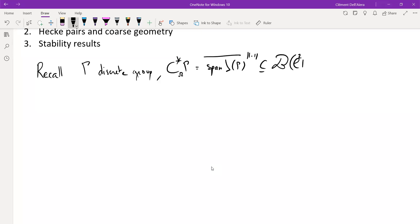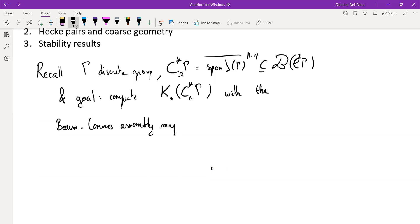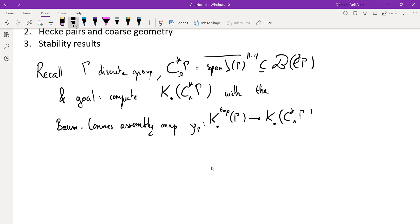Just to fix notations: we want to compute the K-theory groups of this C*-algebra. To do this, we have the assembly map defined by Paul Baum and Alan Connes, which I denote μ_γ. It goes from the analytic K-homology of the group to the K-theory that's of interest to us.